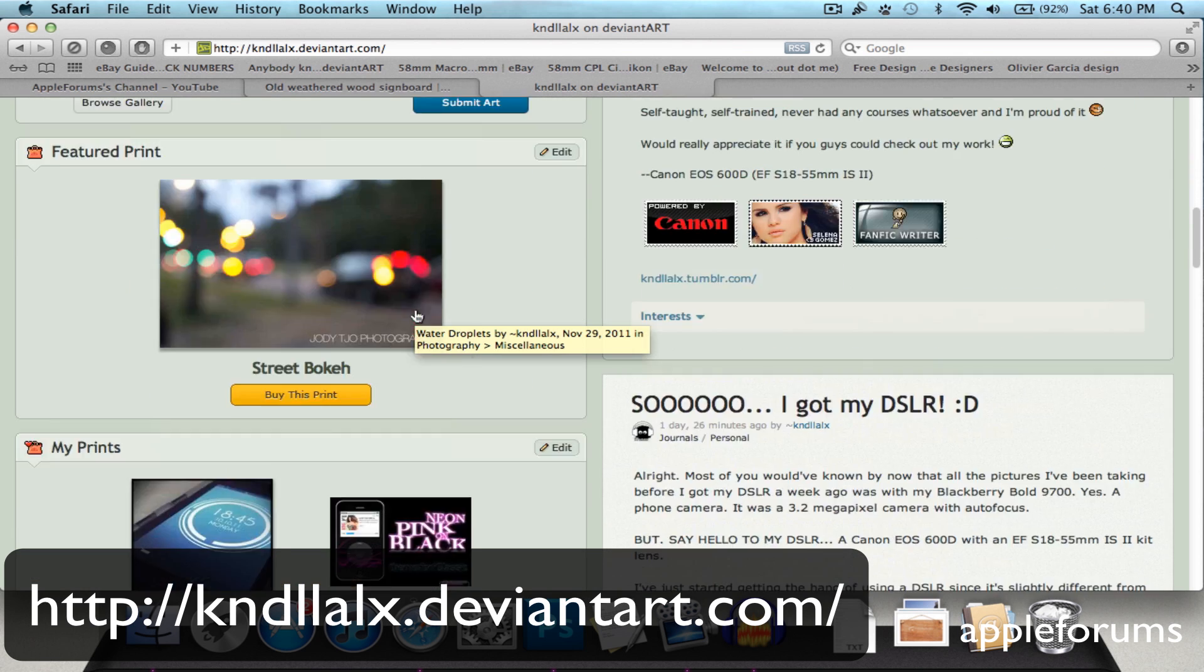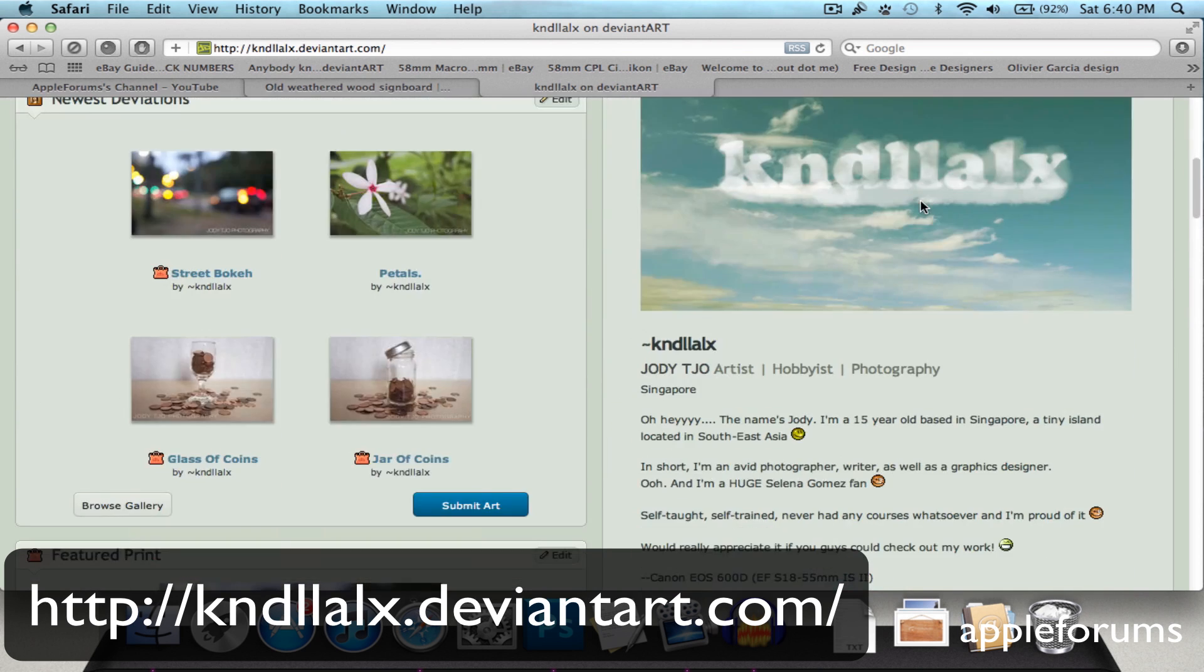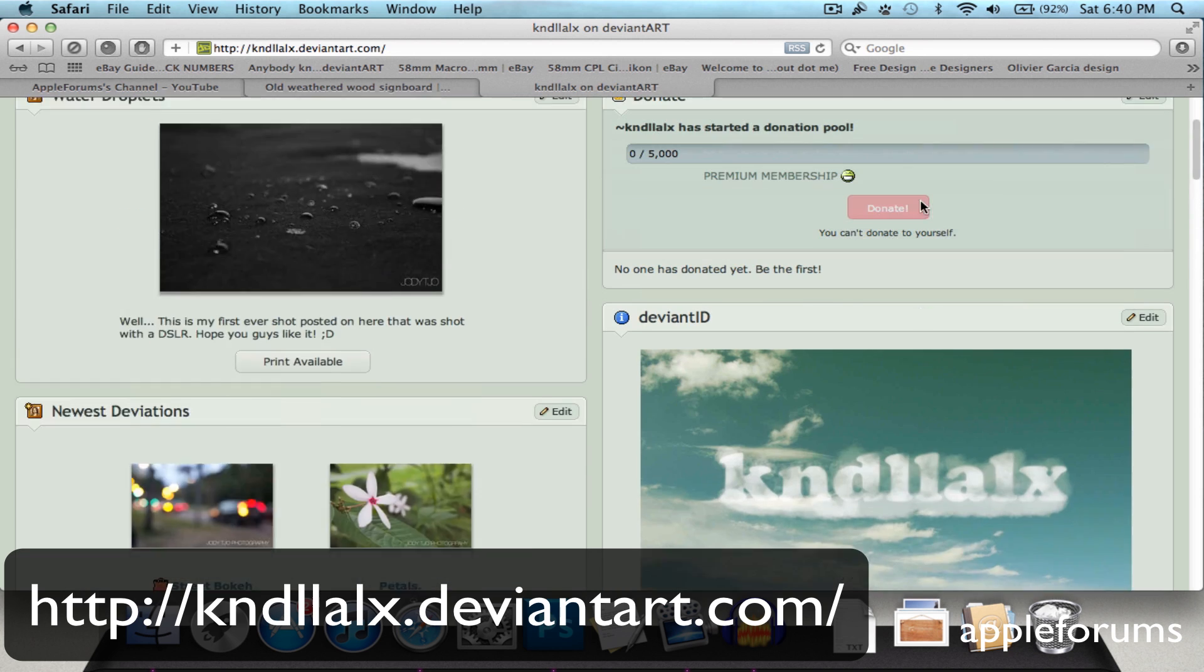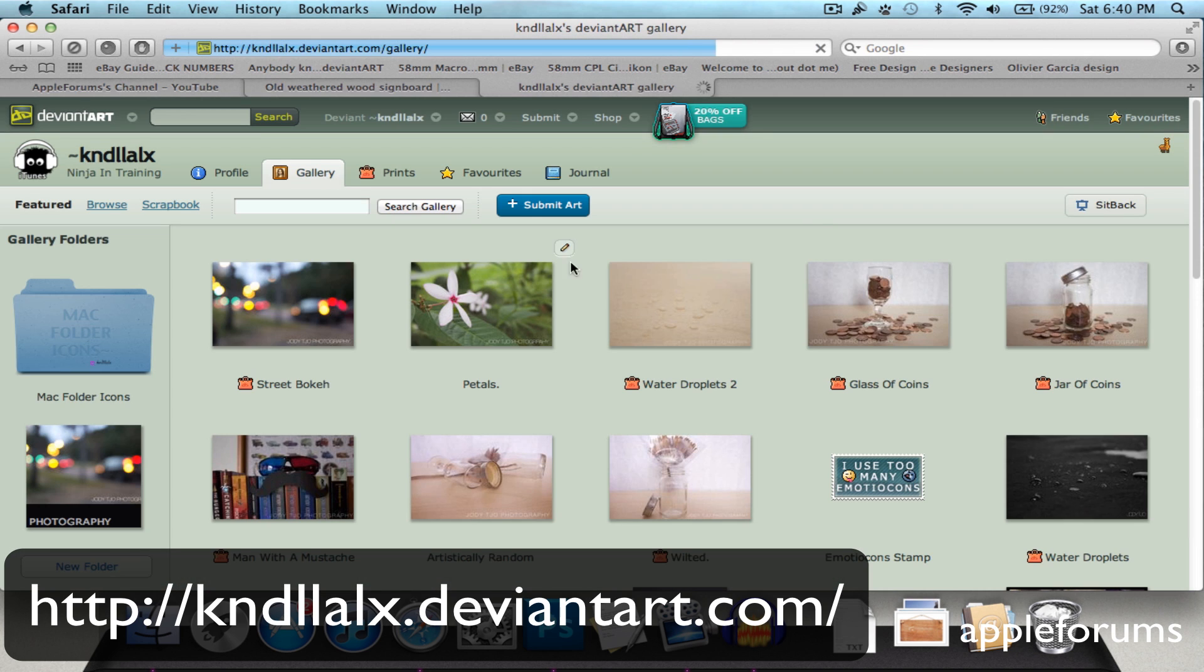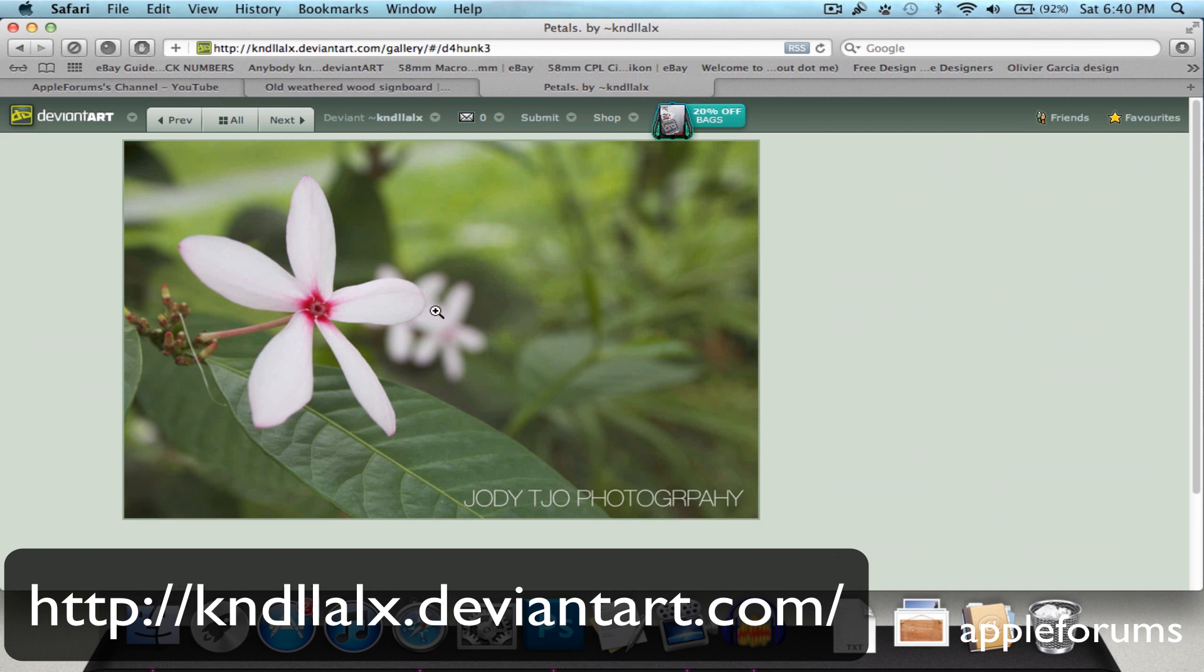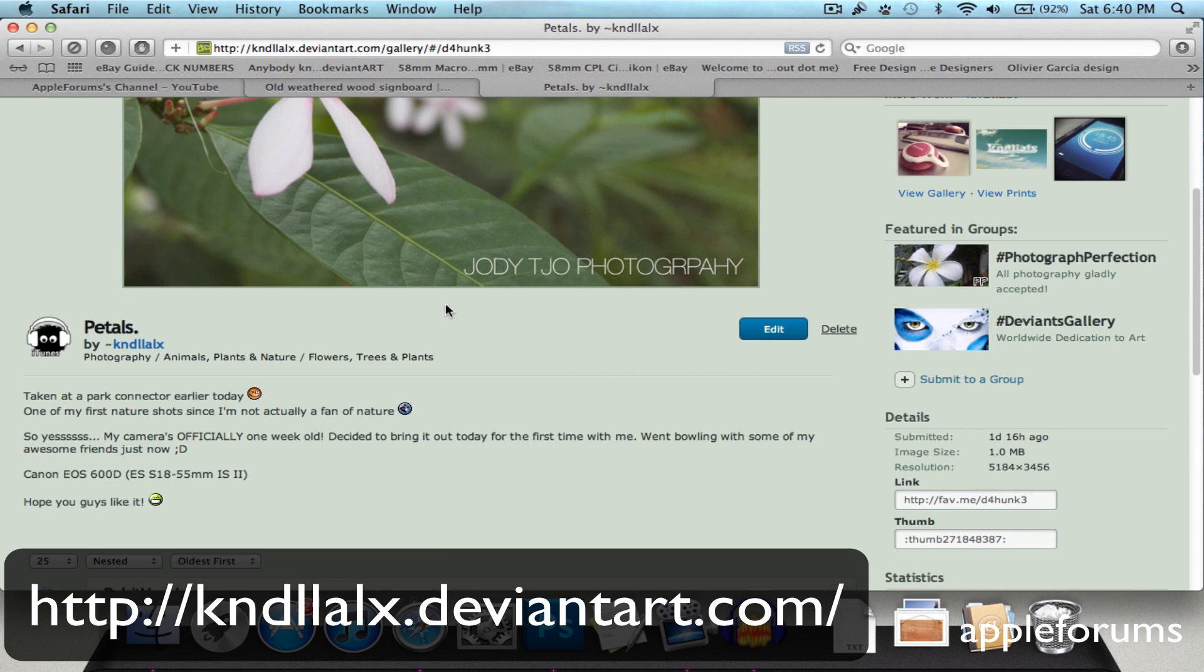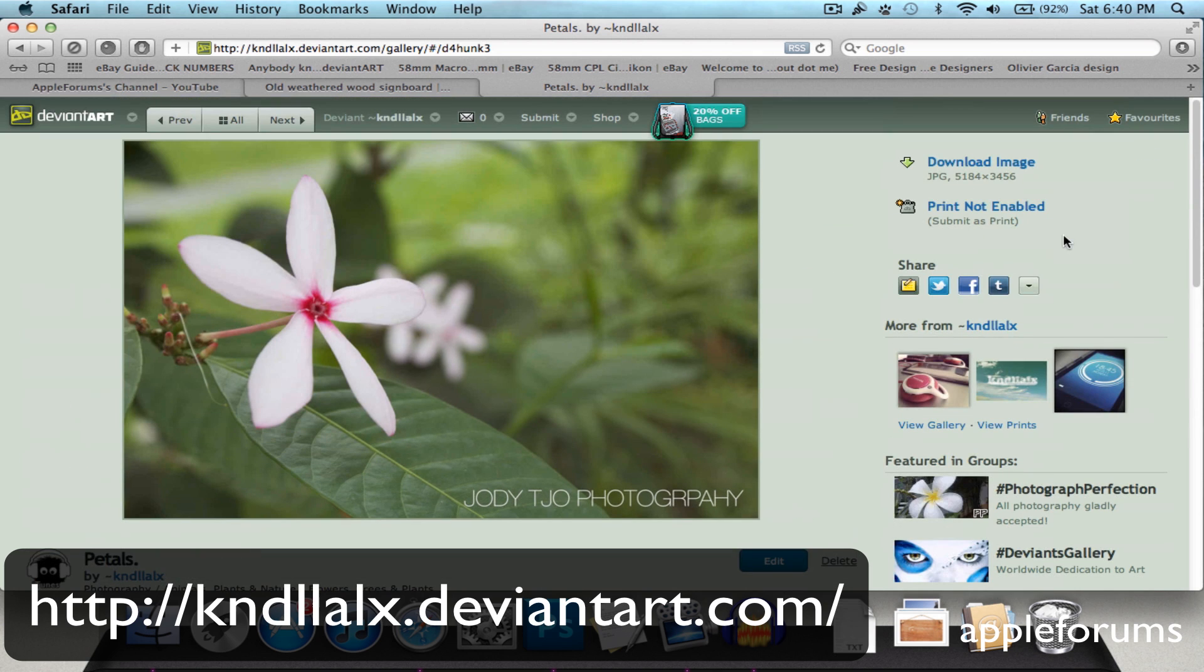Okay. This is my DeviantArt where I post pictures which I take on here. So it's pretty easy getting rid of watermarks like this. So let's just download it and I'll show you how to.